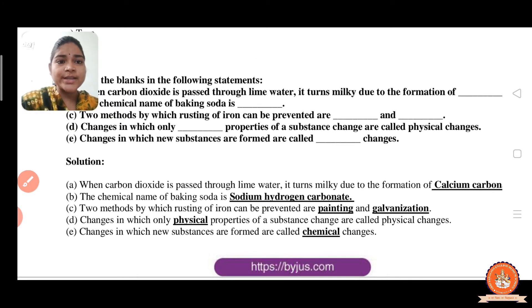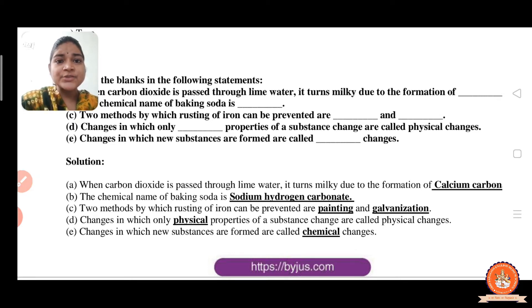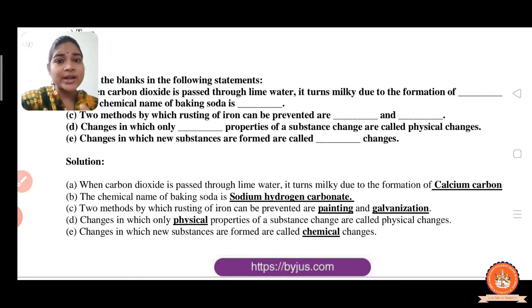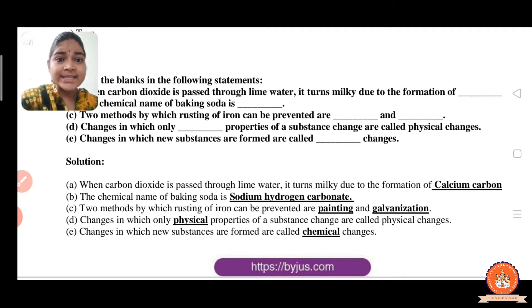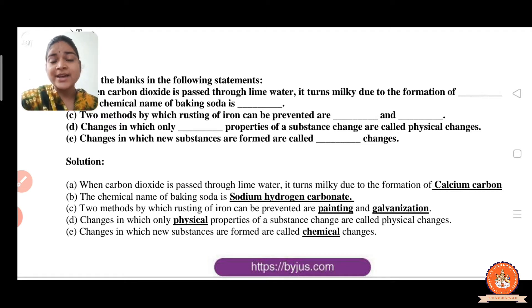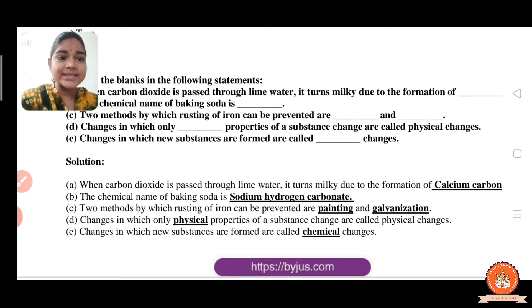Changes in which only the physical properties of a substance change are called physical changes. Changes in which one or more new substances are formed are called chemical changes. This is the definition of chemical change.